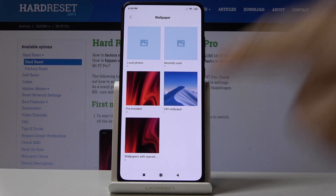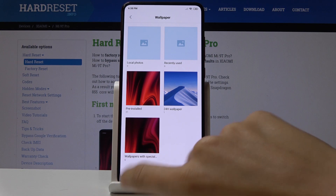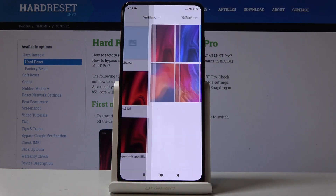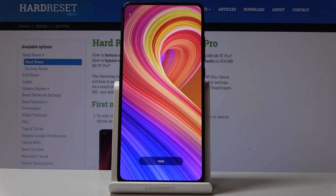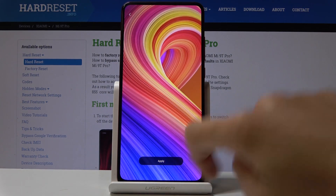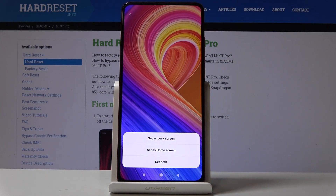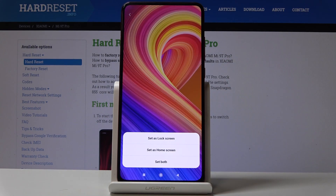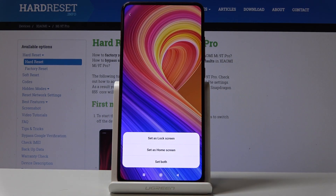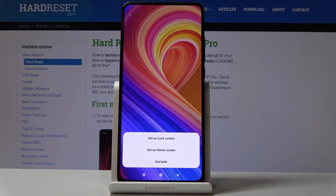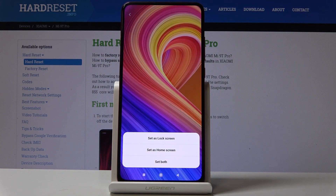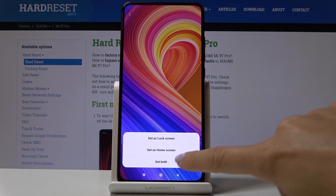I will choose wallpapers with special effects and let me select, for example, this one, then click on Apply. Finally, you have to decide if you want this picture to cover just your lock screen, your home screen, or both of them.